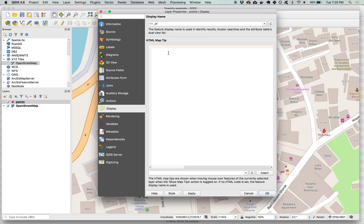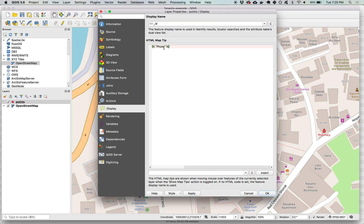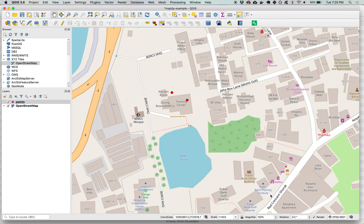We can pull out attributes from features using a particular syntax, square brackets with percentage signs inside and then the field name surrounded by quotation marks. So we have a field called photo that contains the file names of the images collected in each survey. So let's just type that here into the HTML map tip and hit OK.